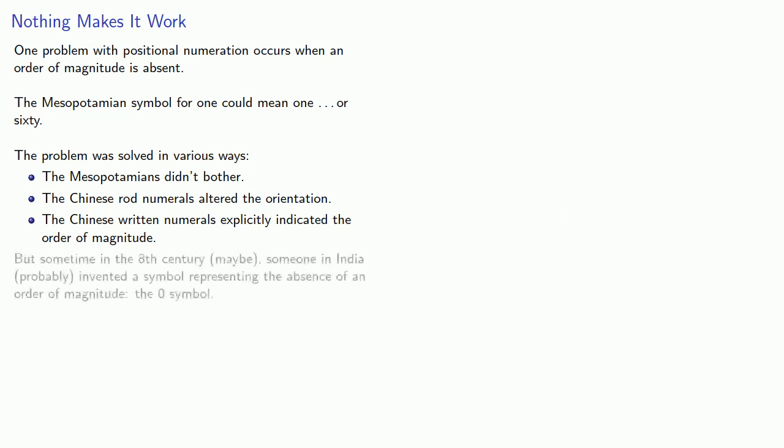But sometime in the 8th century, maybe, someone in India, probably, invented a symbol representing the absence of an order of magnitude: the 0 symbol.